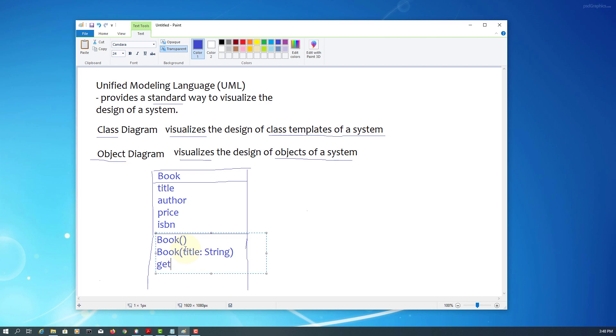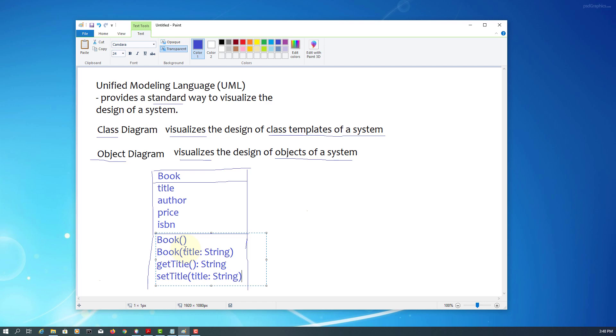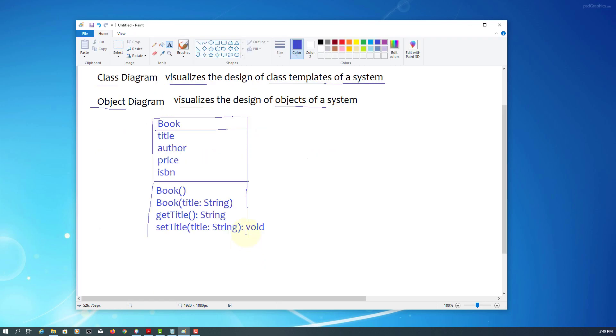Then, normally we have two sets of methods. One is get title, set title, get author, set author, and so on. For space, I will just say get title and set title. Set title, we have a formal parameter, title, and data type. And then, return type is of course void.